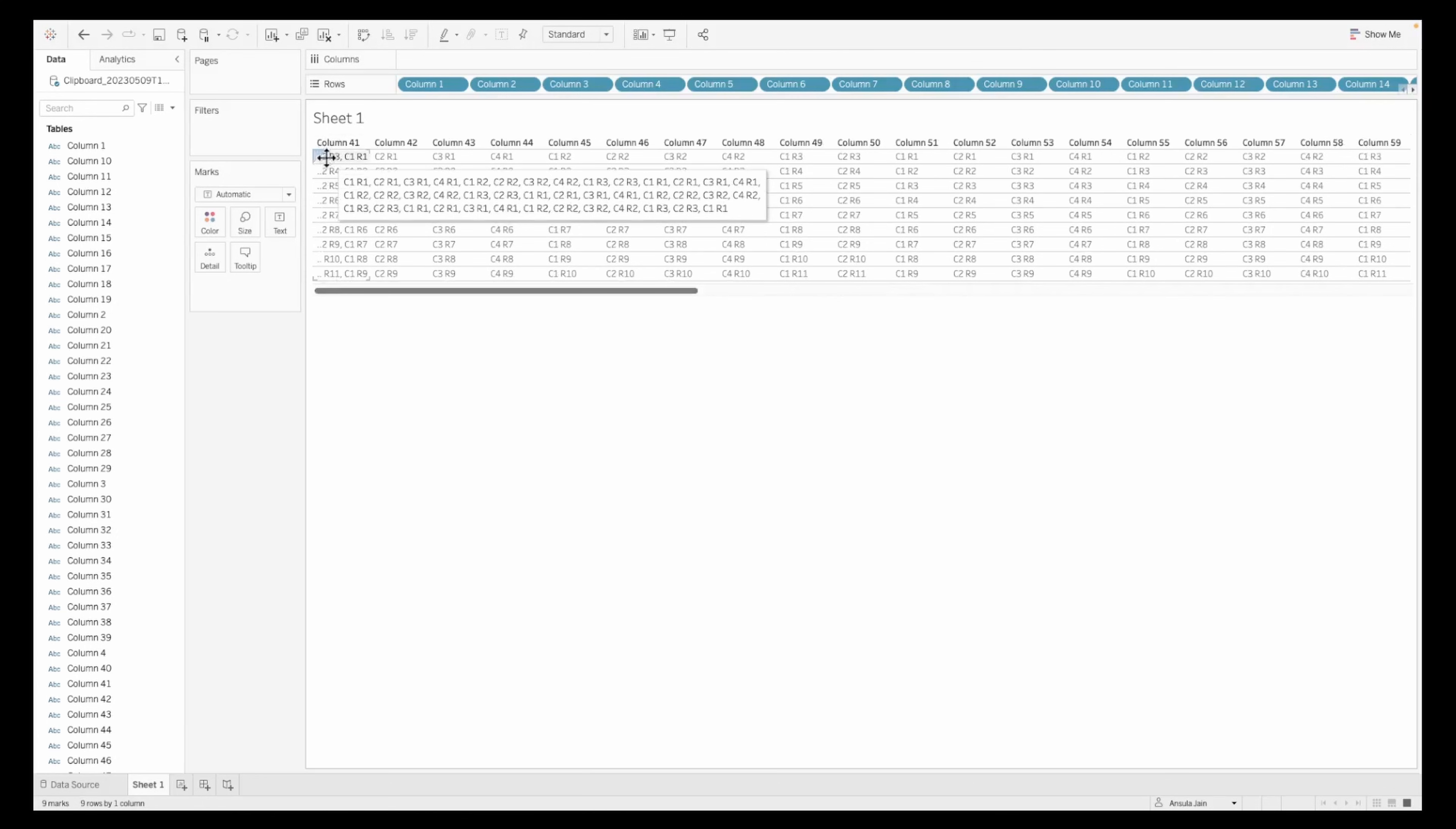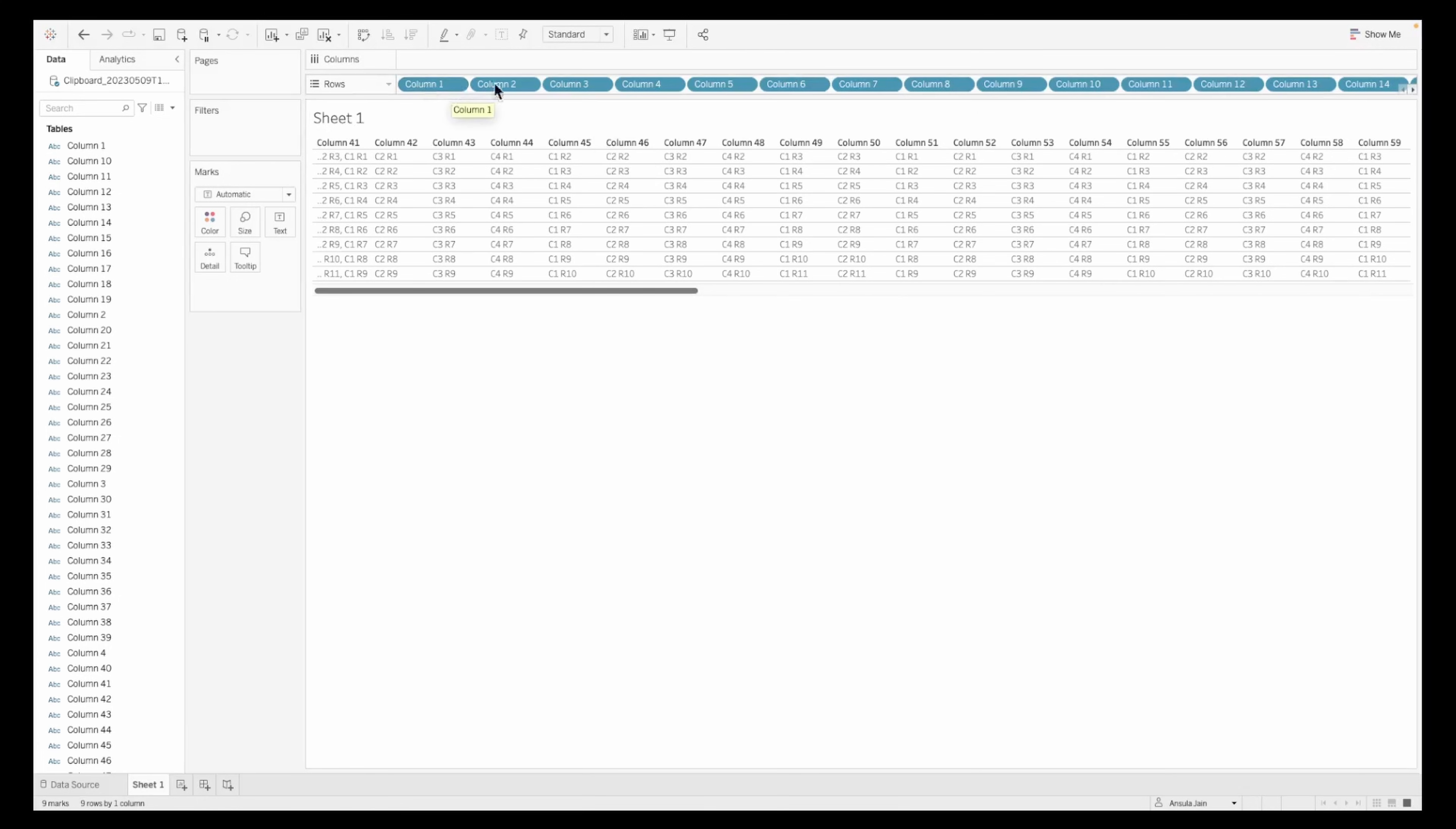If you hover on this you can see that there are up to 40 values that got concatenated here because the columns can only accommodate 50 columns.